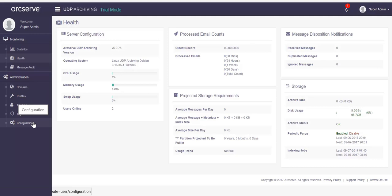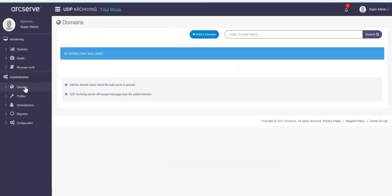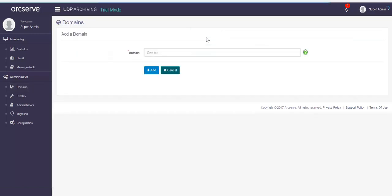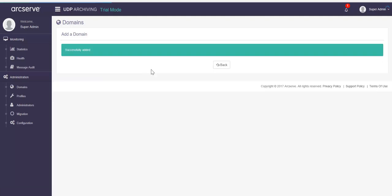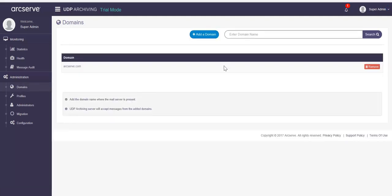First, you need to add a domain. Click domains from the left pane. Provide a domain where your mail server is present. UDP archiving will accept messages only from the added domains. Click add domain, enter your domain, for example arcserve.com, and click add. Click back and you can view the added domain.